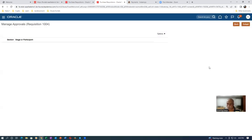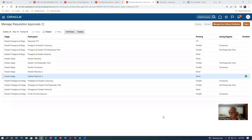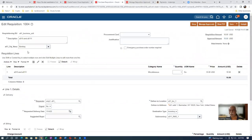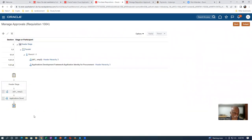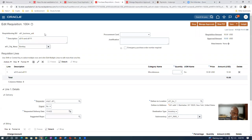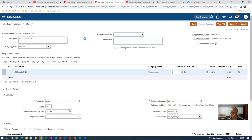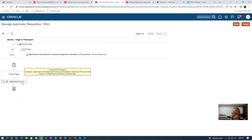Even though it was disabled, it was still enabled because somebody had changed it. After verifying: for Bombay requisition, emp2 and then application developer are coming in Manage Approvals. For Madras, only application developer is coming because no extra rules have been written for Madras. This completes the requisition DFF demonstration.